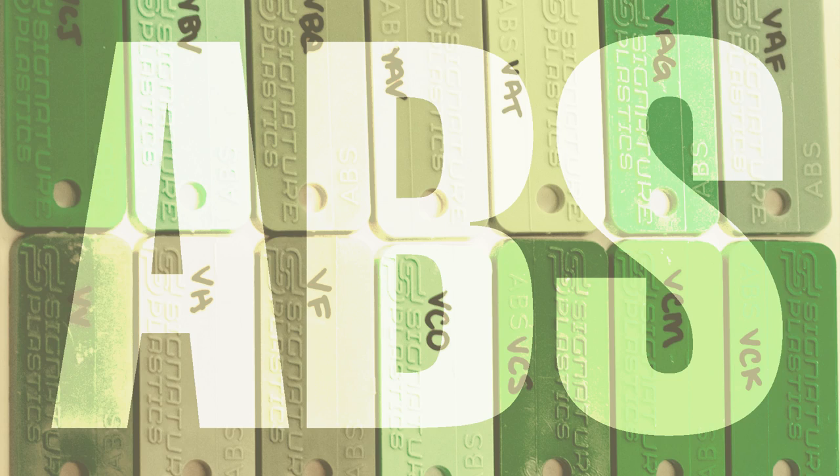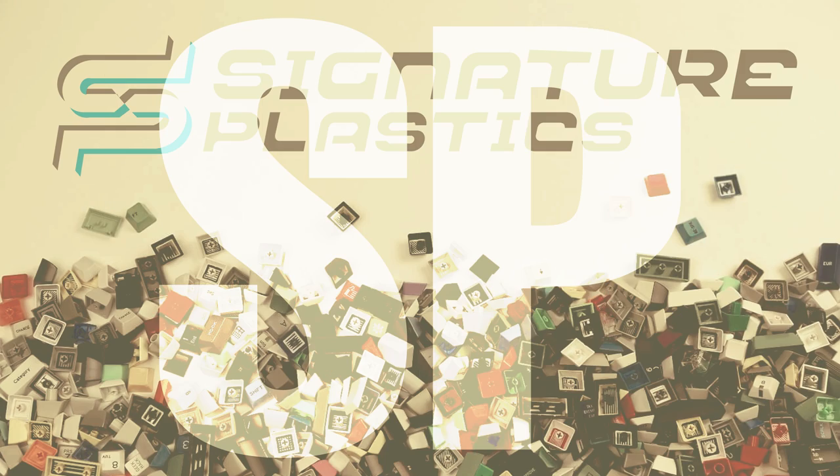PBT (polybutylene tetraphthalate) is a type of plastic used for making keycaps. ABS (acrylonitrile butadiene styrene) is another type of plastic used for making keycaps. SP refers to keycap maker Signature Plastics.